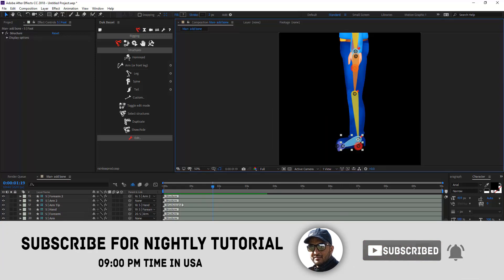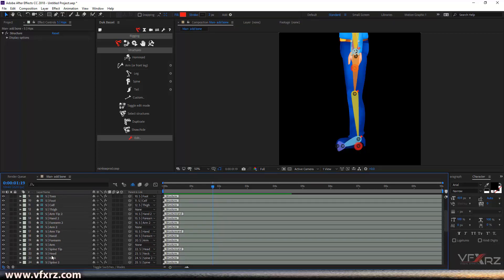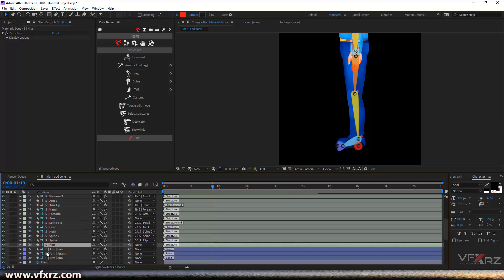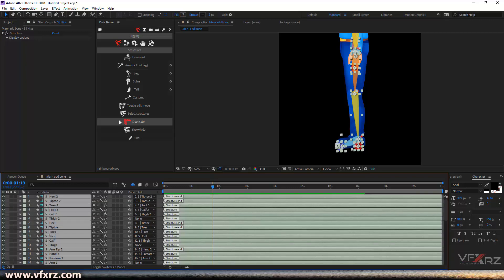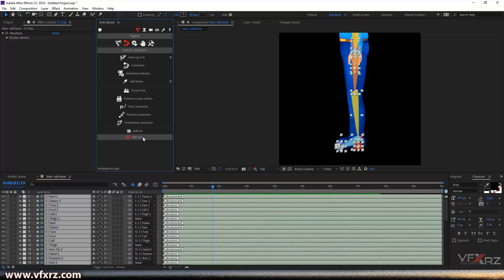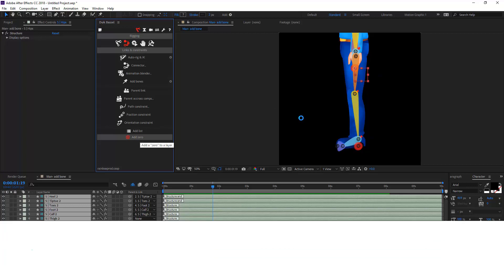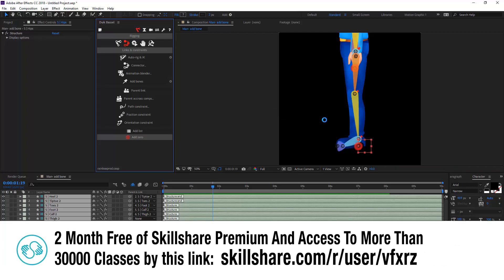Now select the layers that start with 'S' — as you can see, not 'B', just starting with 'S'. Select all these layers and here add zero because I want to change position to zero. Waiting for this process to finish.